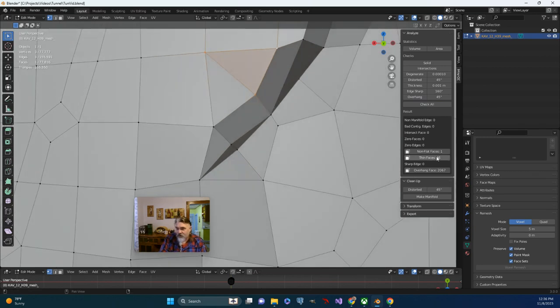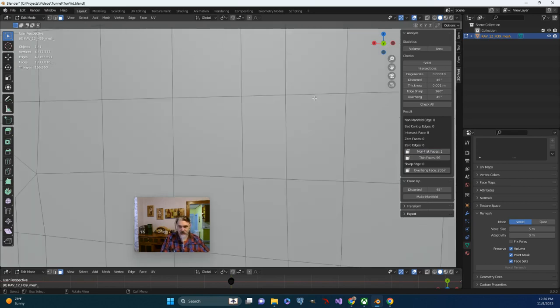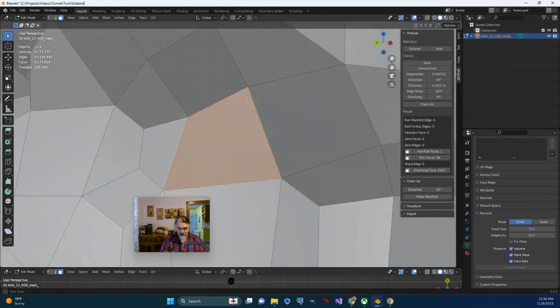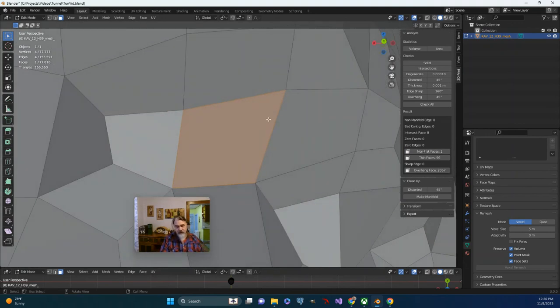All right, one non-flat face. So let's check and see where it is. Not any of those, so it must be in a different spot. Yes, and we can see the same dynamic in place here. So same deal.